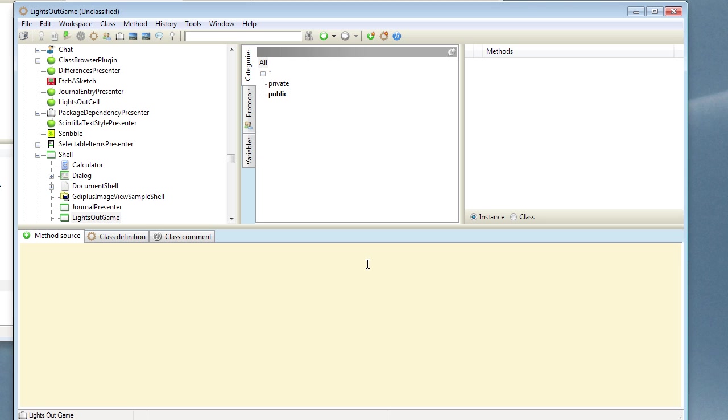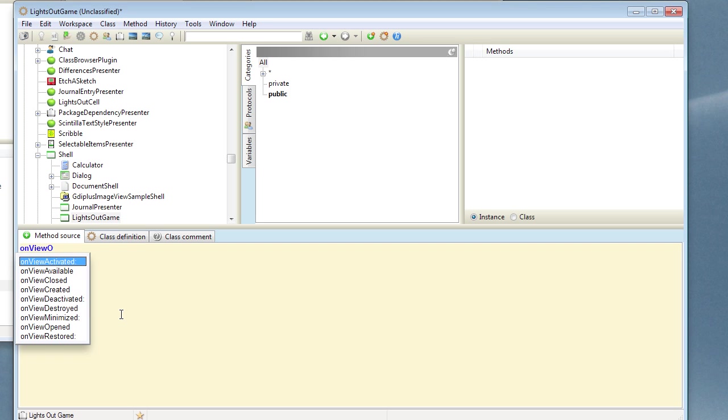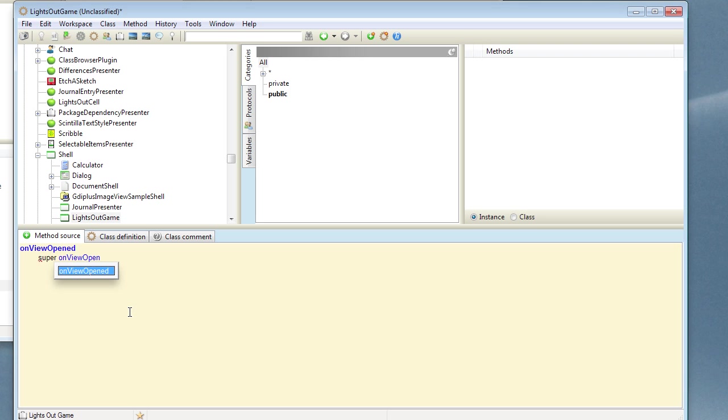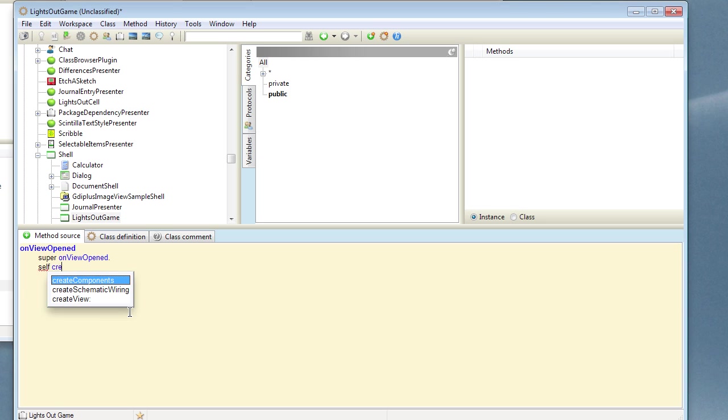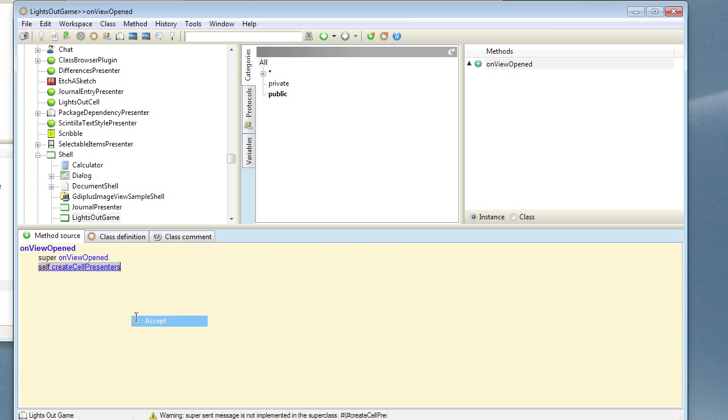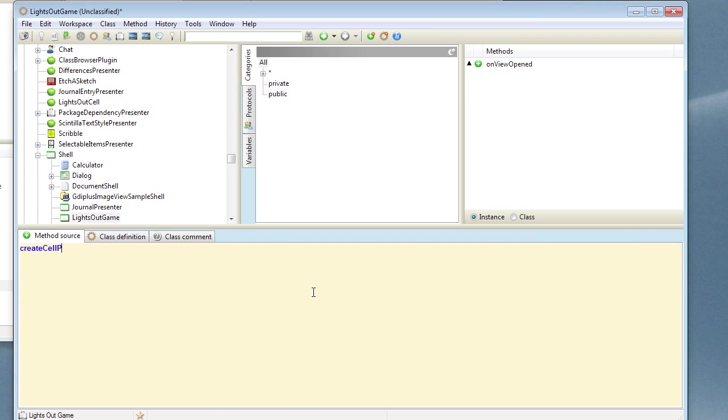And a suitable point I think would be to do it inside onViewOpened. So let's override onViewOpened. And when you do this you should always send super. And what we're going to do is call a method called createCellPresenters. Let's compile that and define that method.